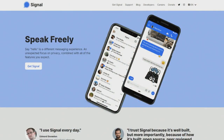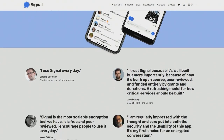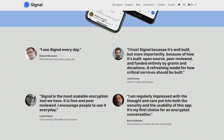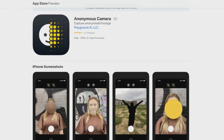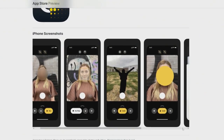And then the Signal app, the app that does private messaging, created a way for you to blur photos as well. Now there is an app out called Anonymous Camera that will — it's free — and then you can get the pro version for $1.99, which has some cool split screen features and you can turn off the watermark.